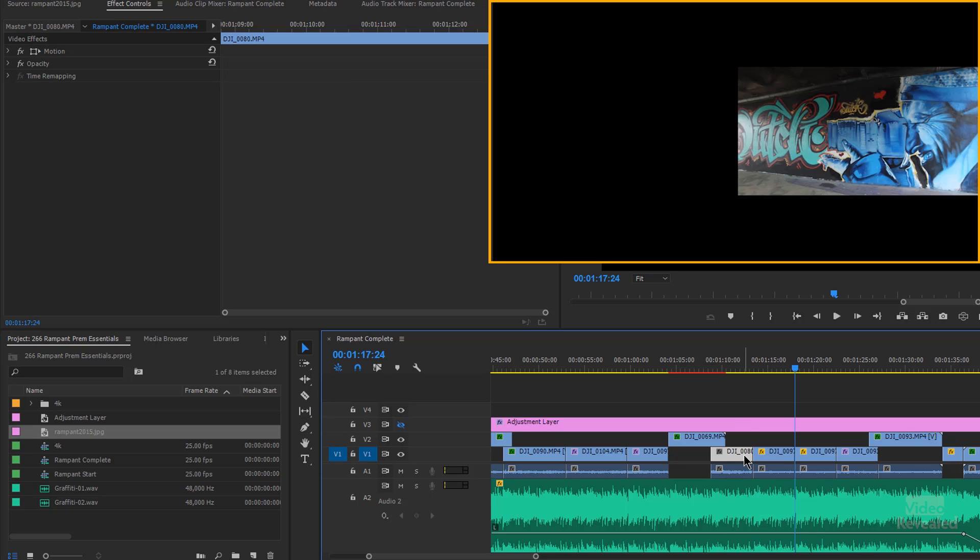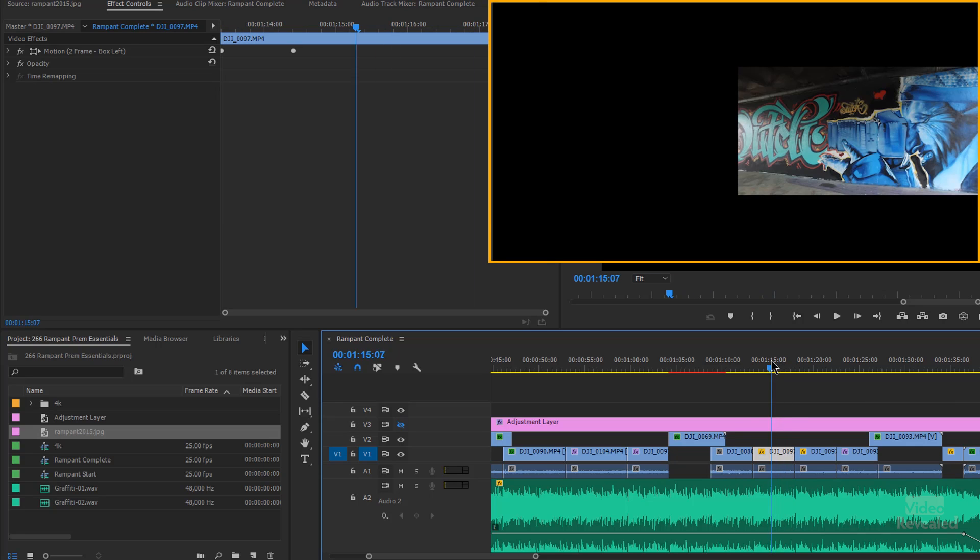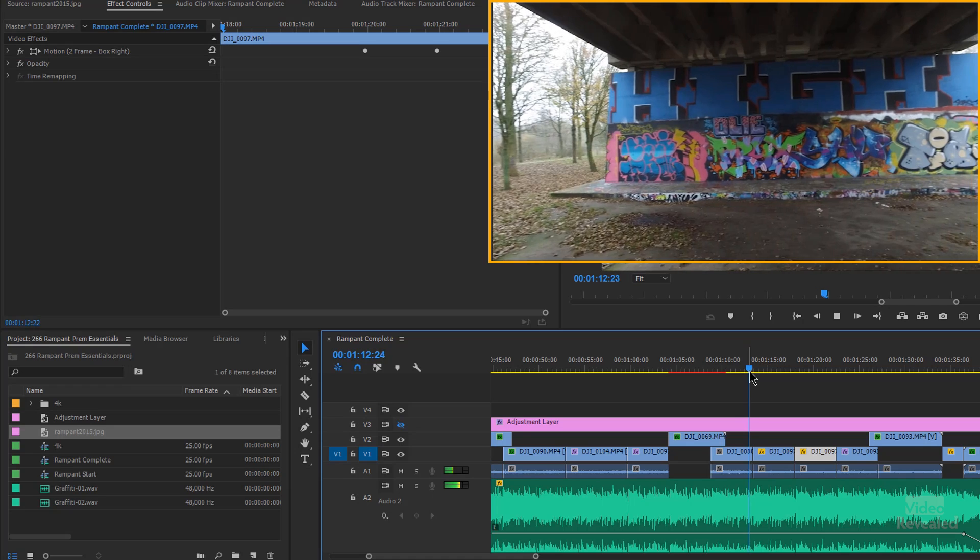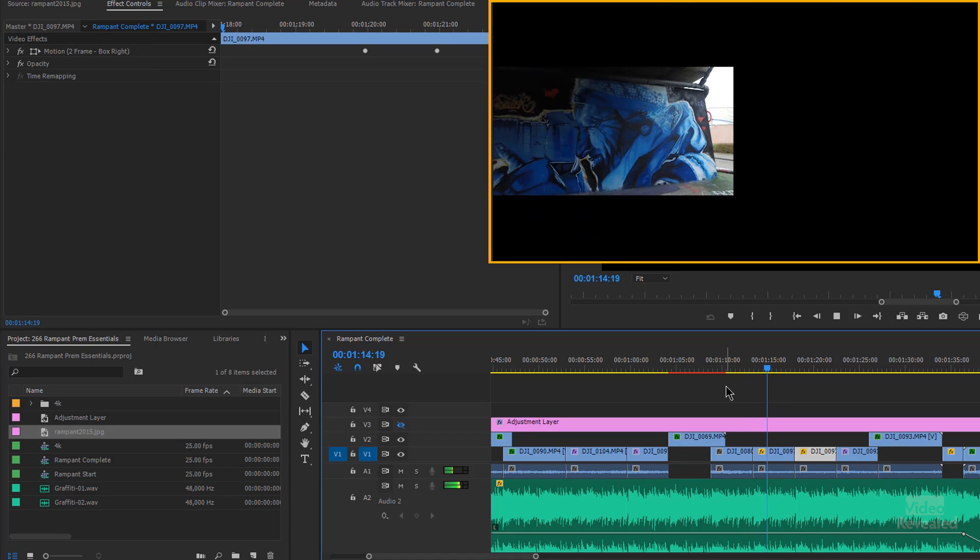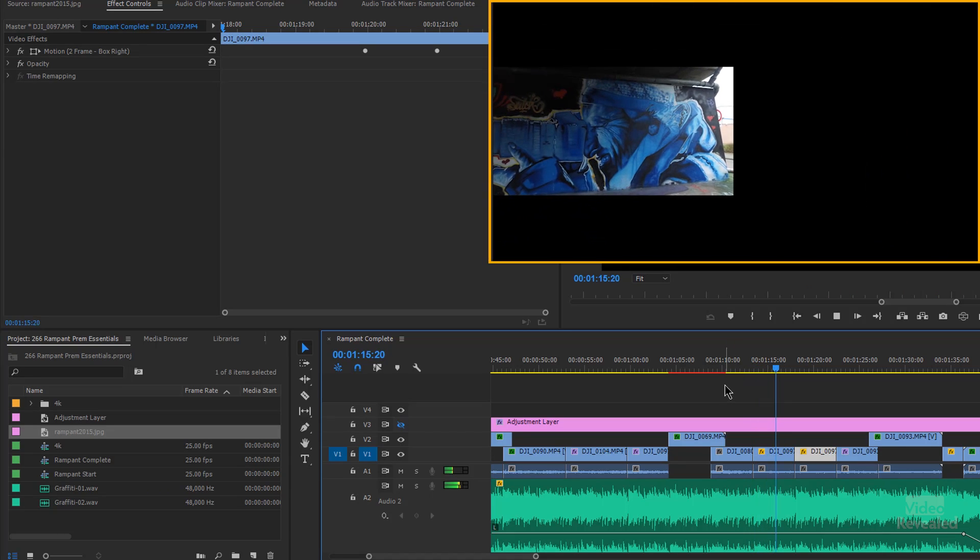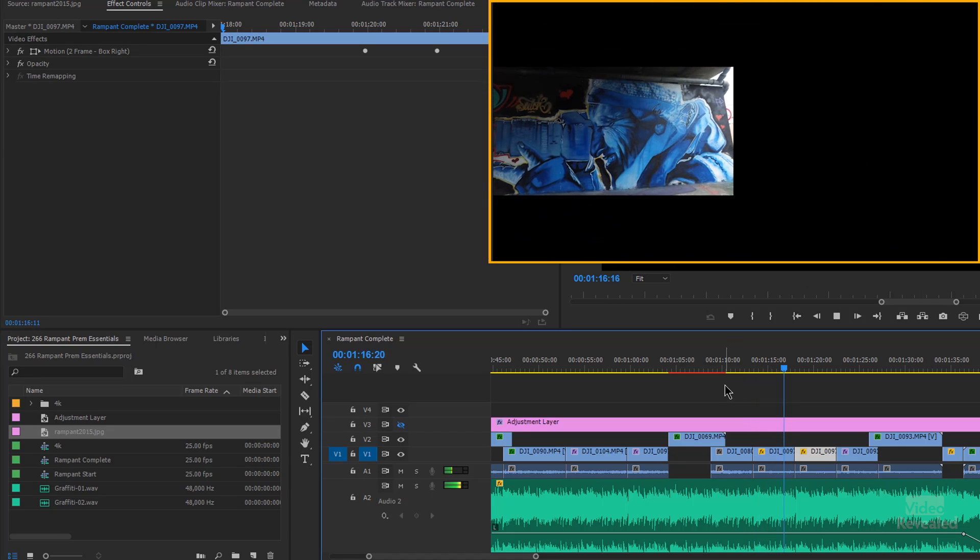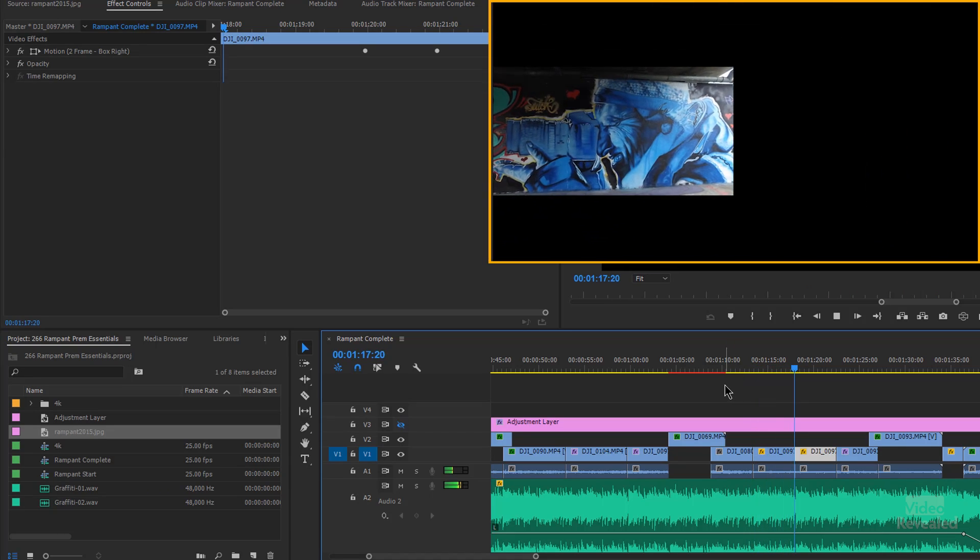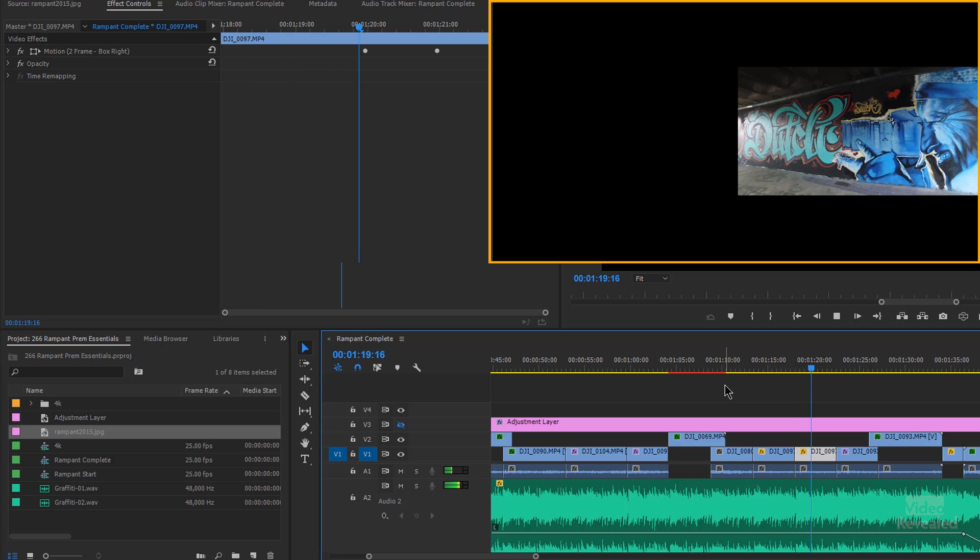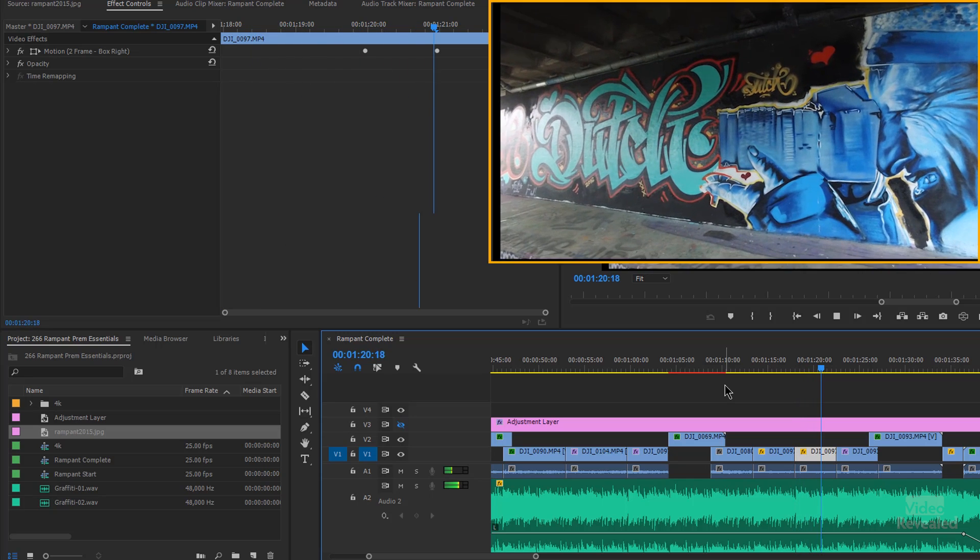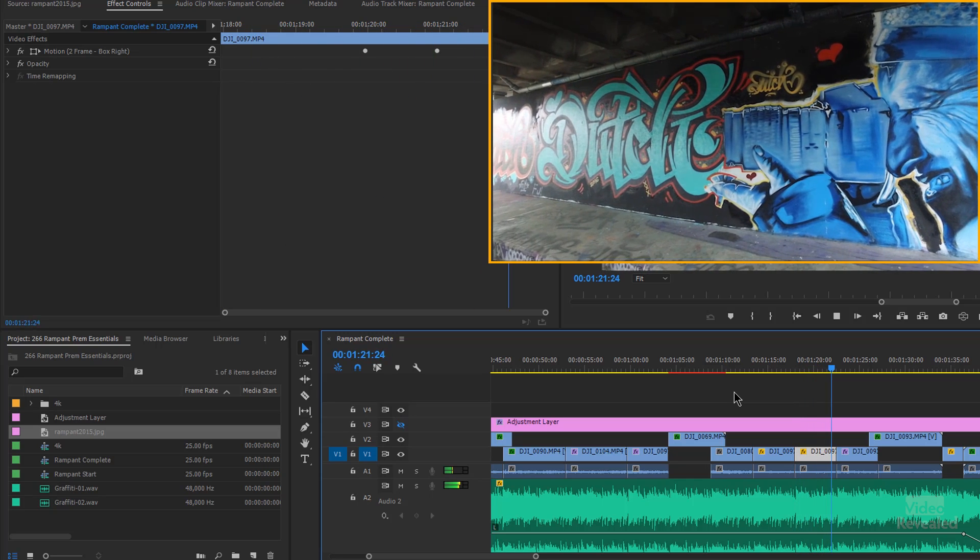Okay, so for these two, I've got two frame box left and two frame box right. So watch this. Boom. And then the next clip is box right and it fades back in.